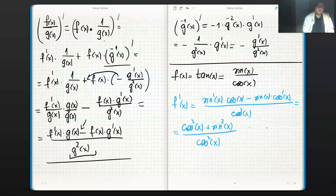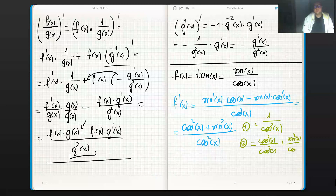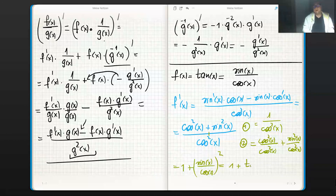We have two main ways to simplify. First, using the Pythagorean identity cos²(x) + sin²(x) = 1, we get 1/cos²(x). Second, we can split the fraction: cos²/cos² plus sin²/cos², which gives 1 plus (sin/cos)², and using the power rule that's 1 plus tan²(x).